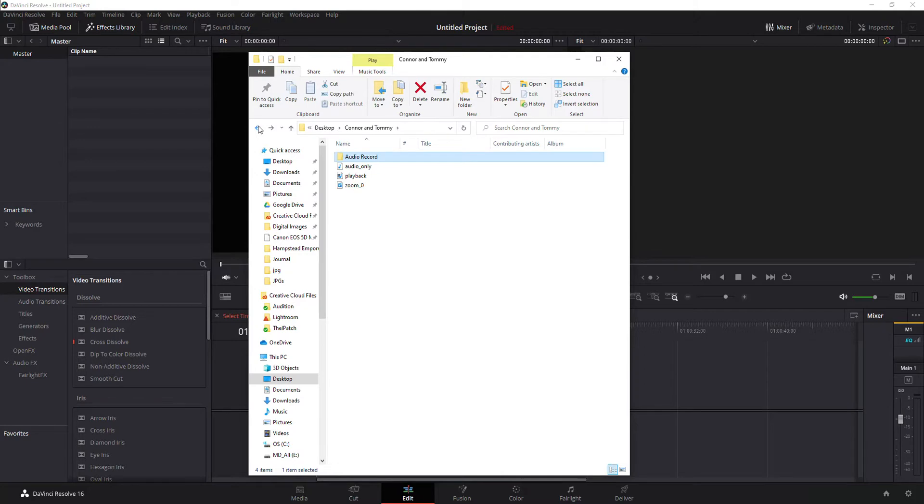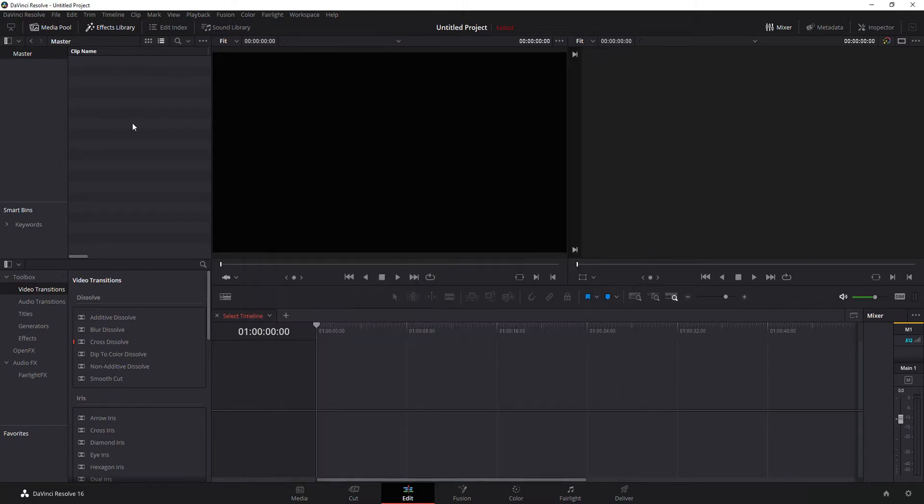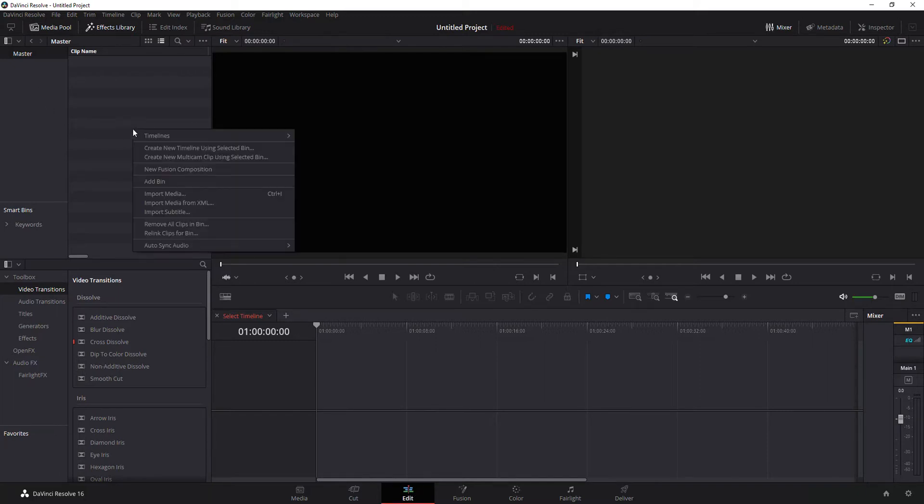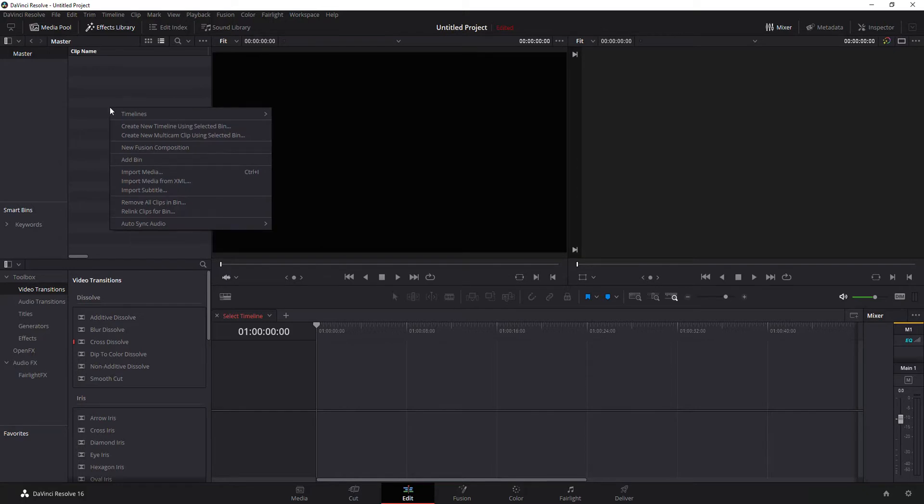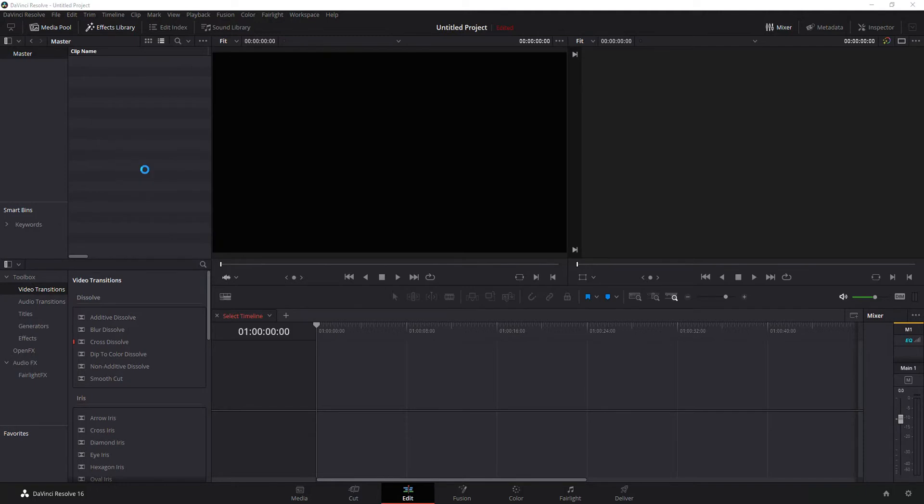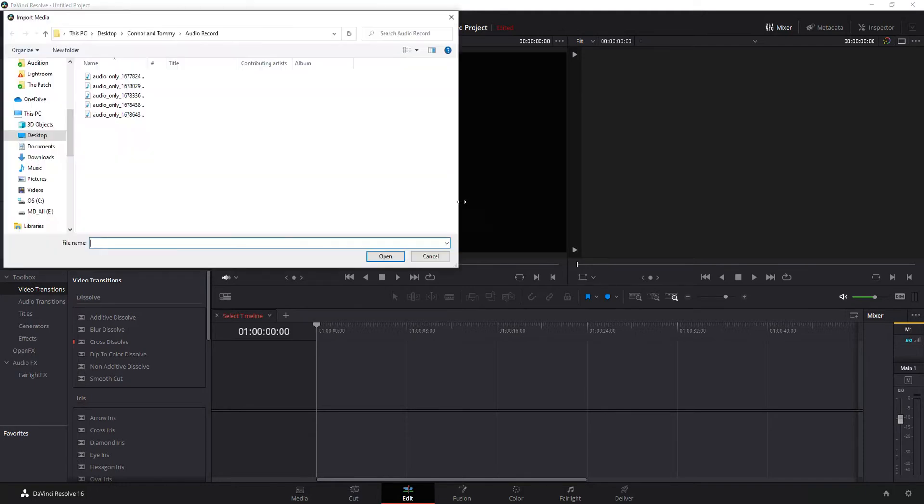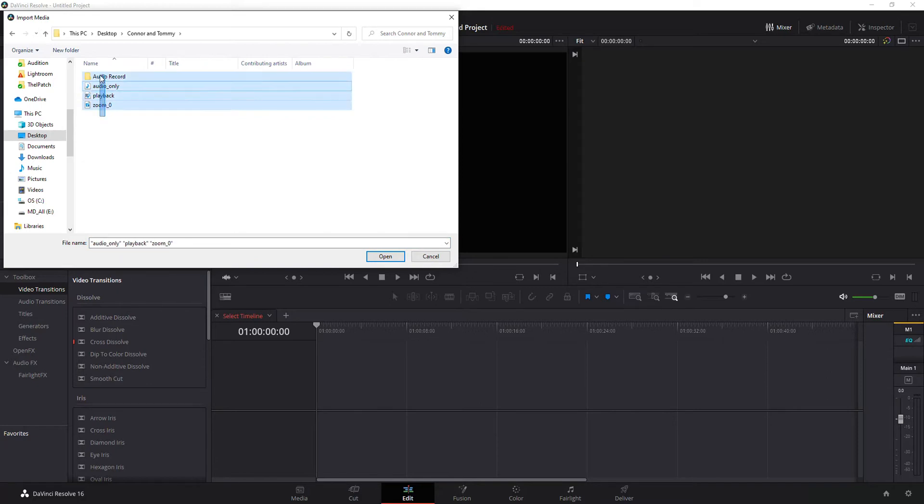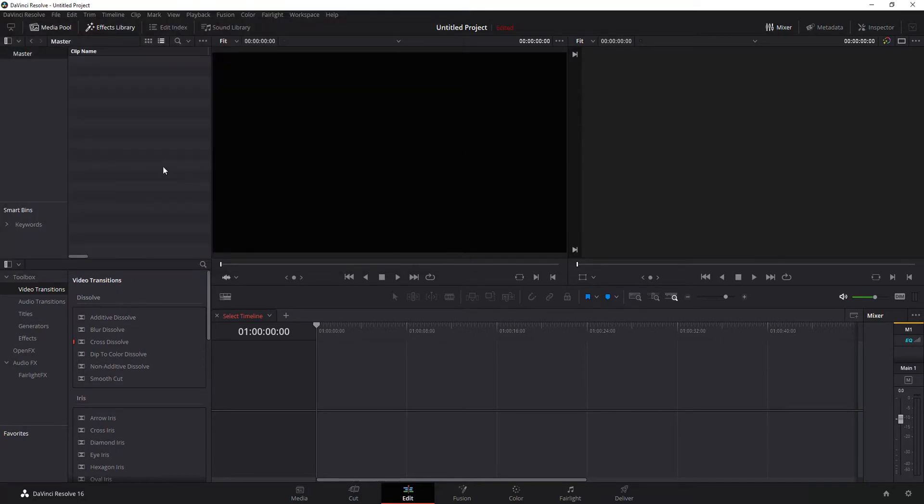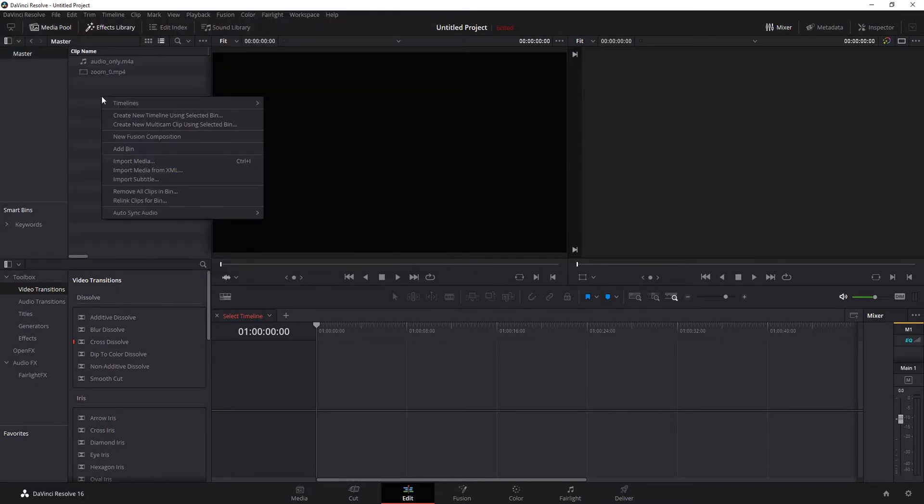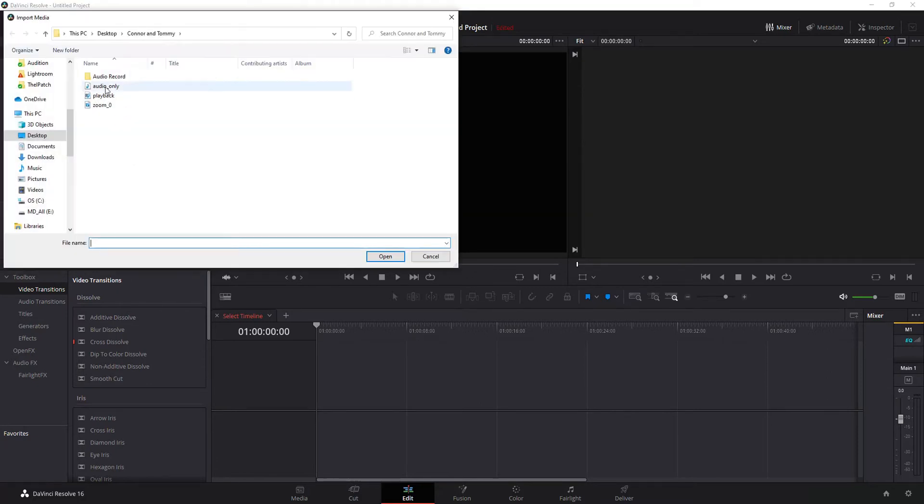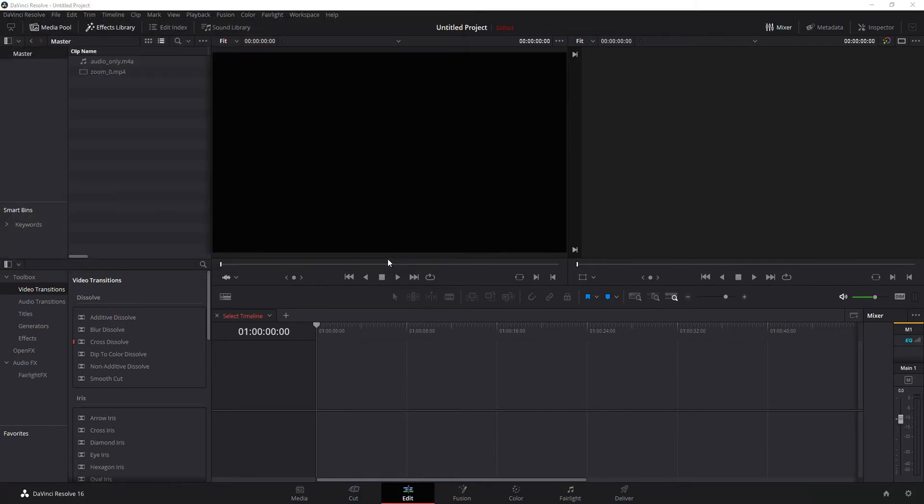We'll do this in DaVinci Resolve today. First thing you need to do is import your files into DaVinci Resolve. I'm going to do this through the edit page or edit panel. I'm just going to right-click up here where it says clip and go to import media. As you can see, I've got all of those. Now that we have everything imported,